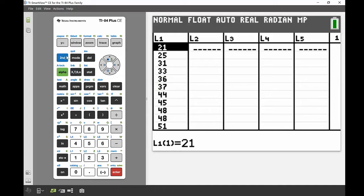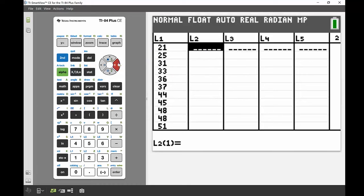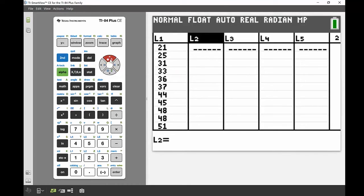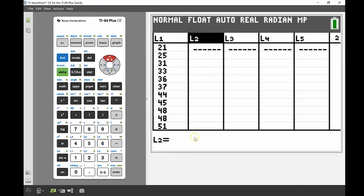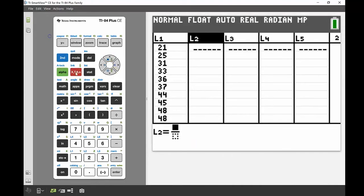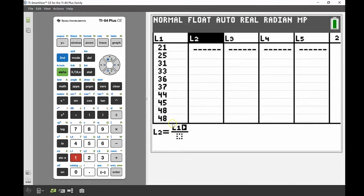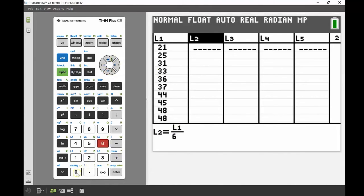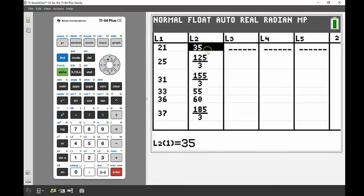The next task is to calculate the percentage for each value. The test was out of 60. I'll go across to List 2, press up so the whole column heading is highlighted, and enter a formula. Using the fraction template, I'll put List 1 on top, 60 on the bottom, and multiply by 100. Press Enter and there are all the percentages out of 60.